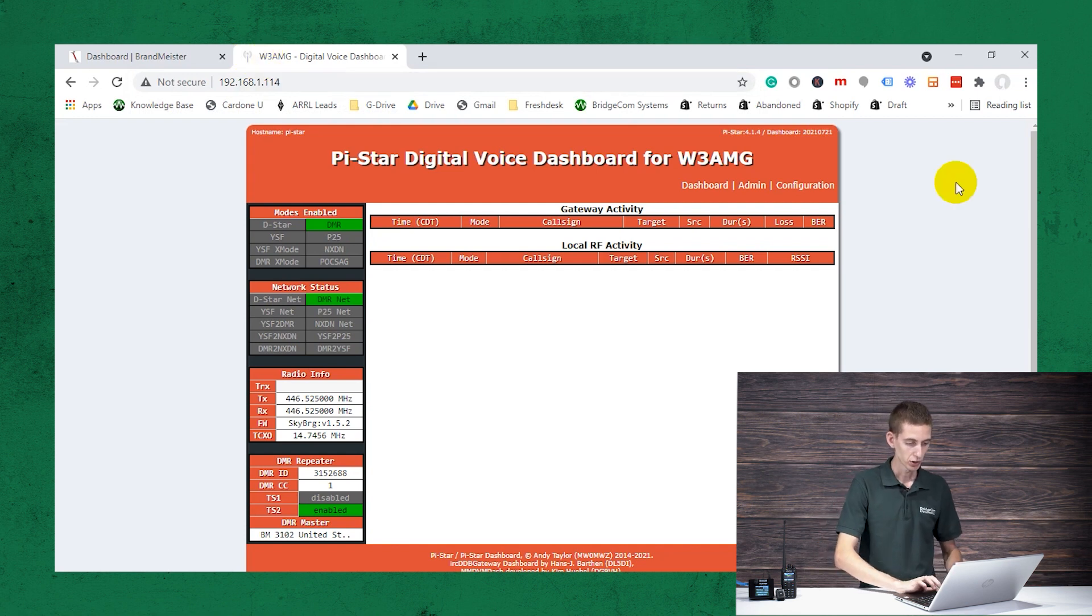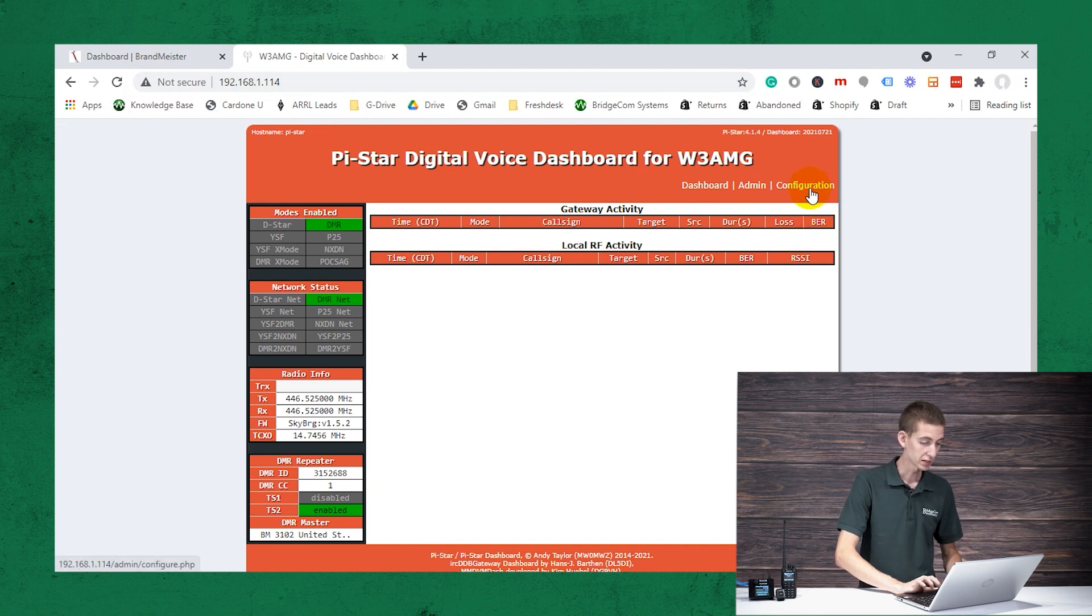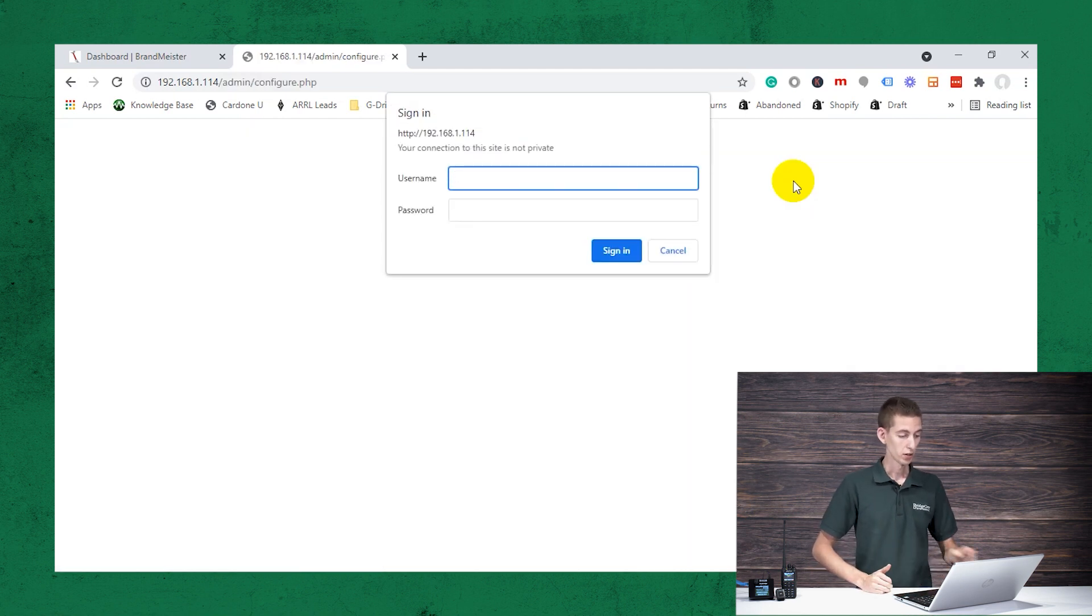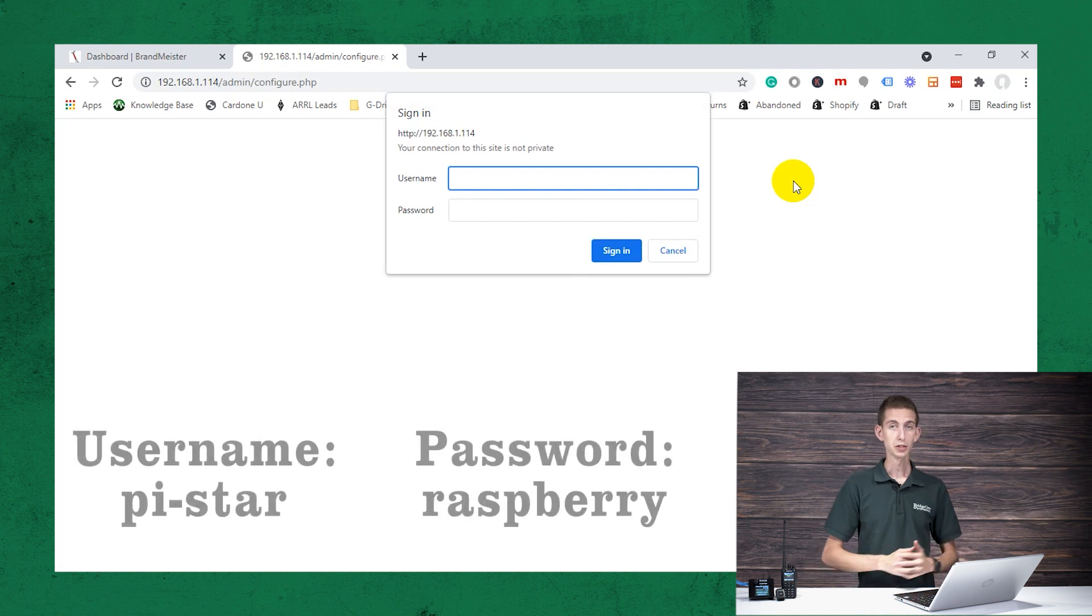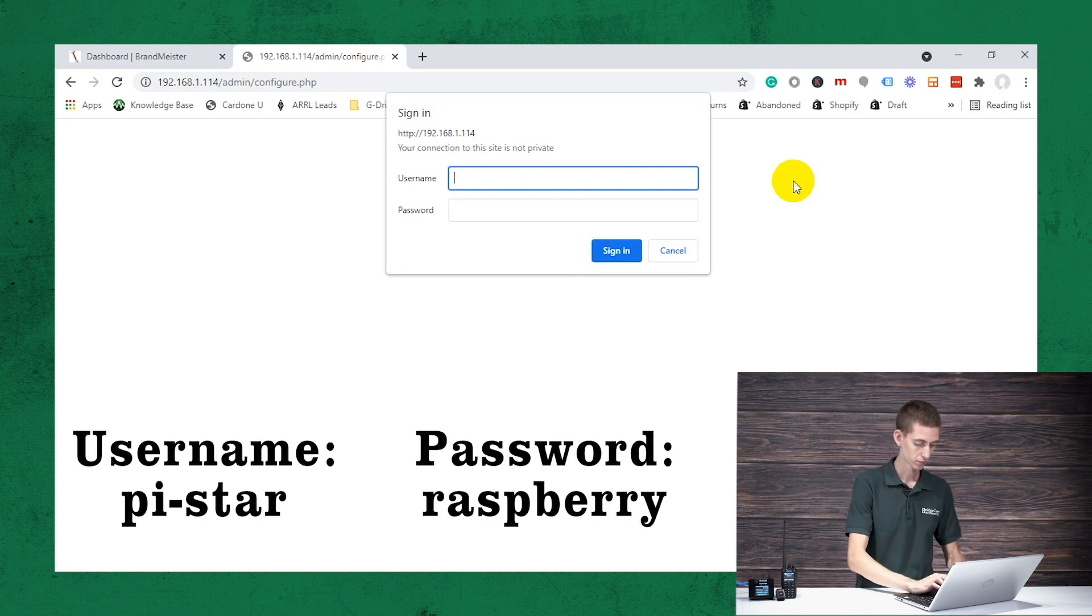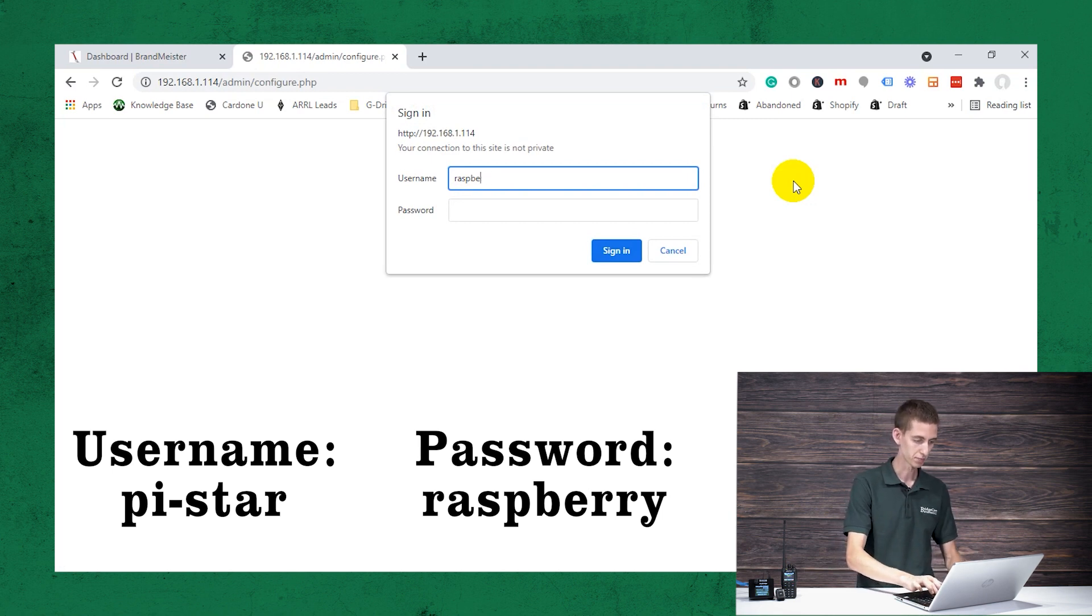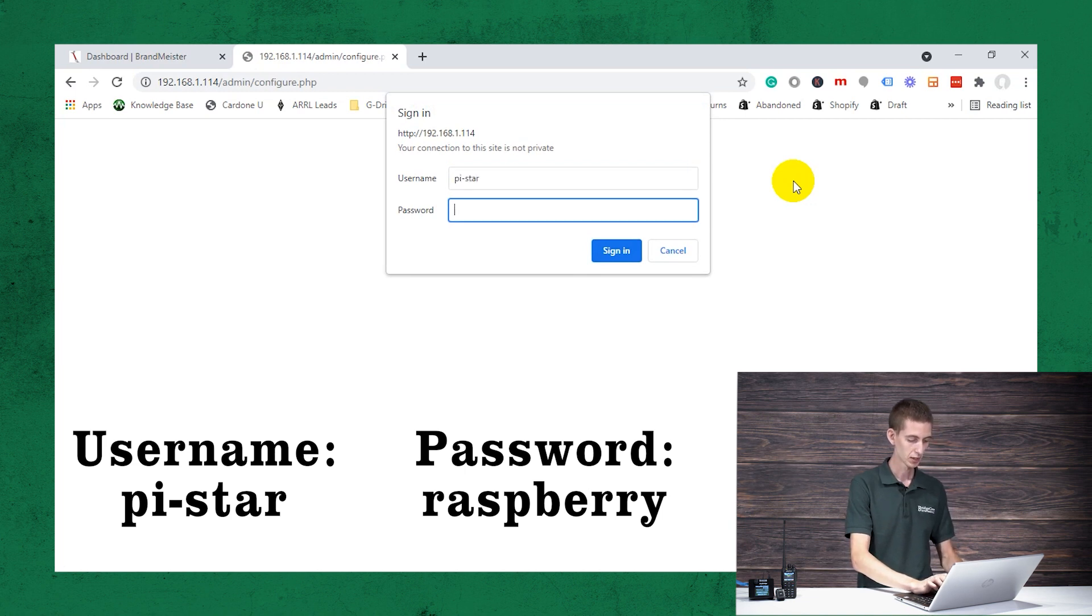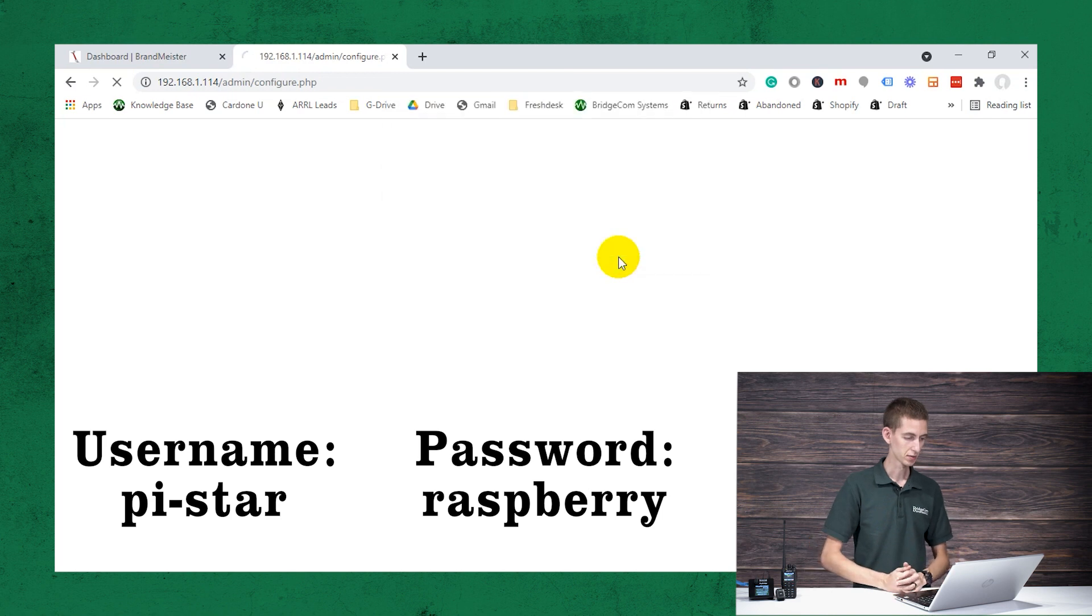So I'm going to go ahead and enter that in my web browser. Perfect, here we go. So we are at the dashboard. So from here, you can click on configuration or any of the other settings. So first, we're going to set it up. So configuration, we put our username in here. Now, by default, this is going to be Raspberry, R-A-S-P-B-E-R-R-Y, or I apologize, that is the password. The username is going to be pi-star, the password is Raspberry, R-A-S-P-B-E-R-R-Y, and click sign in.